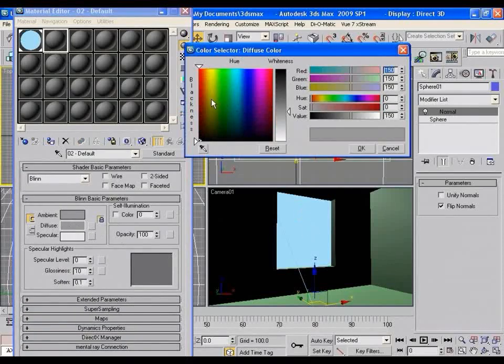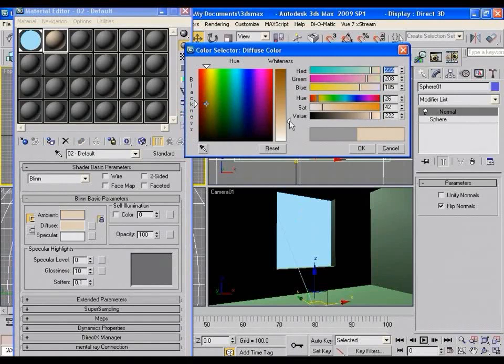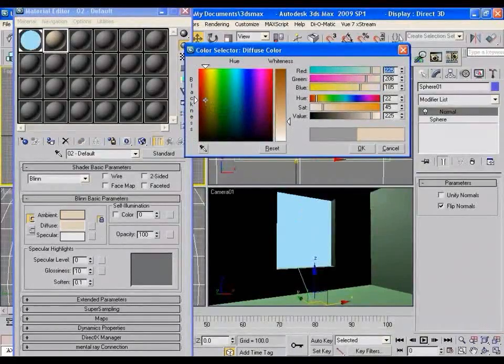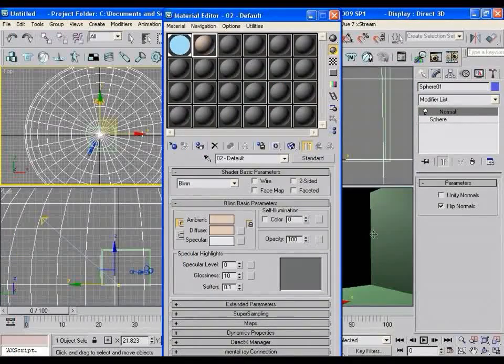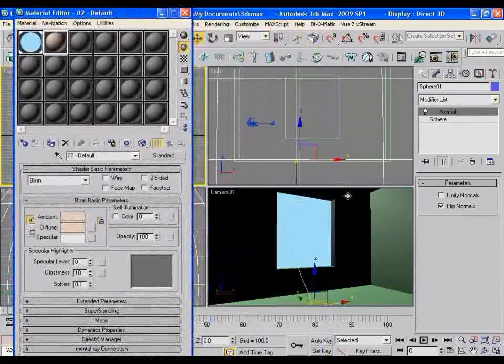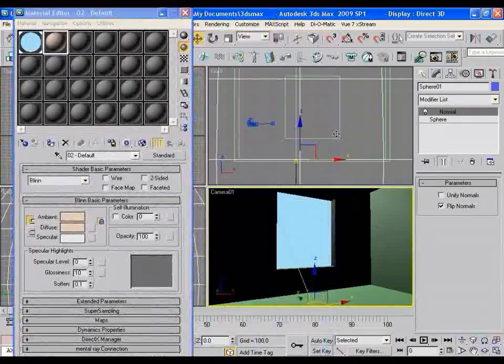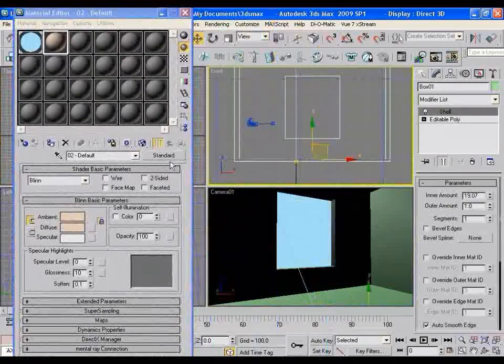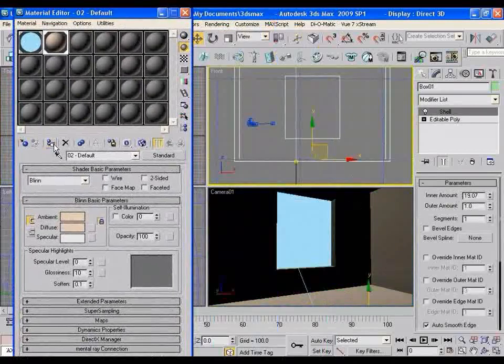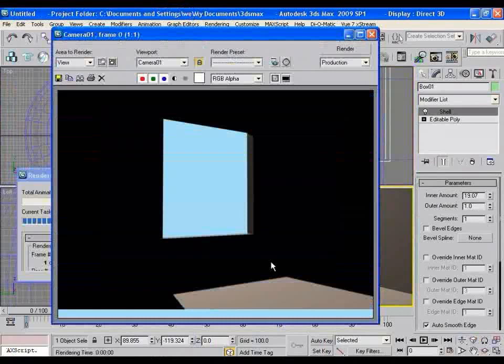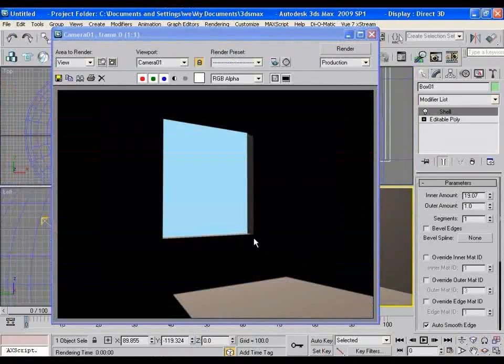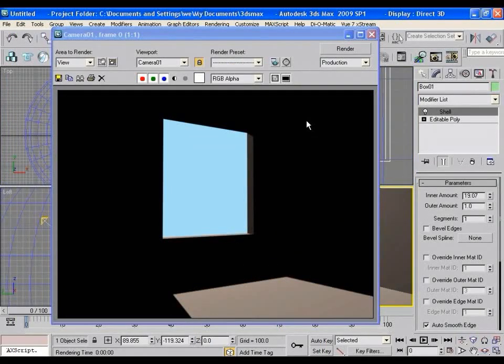Now select the room and give this kind of color to the diffuse channel and apply it to the room. If you render the scene now, it will look like this. Pretty simple rendering with lots of unilluminated parts.